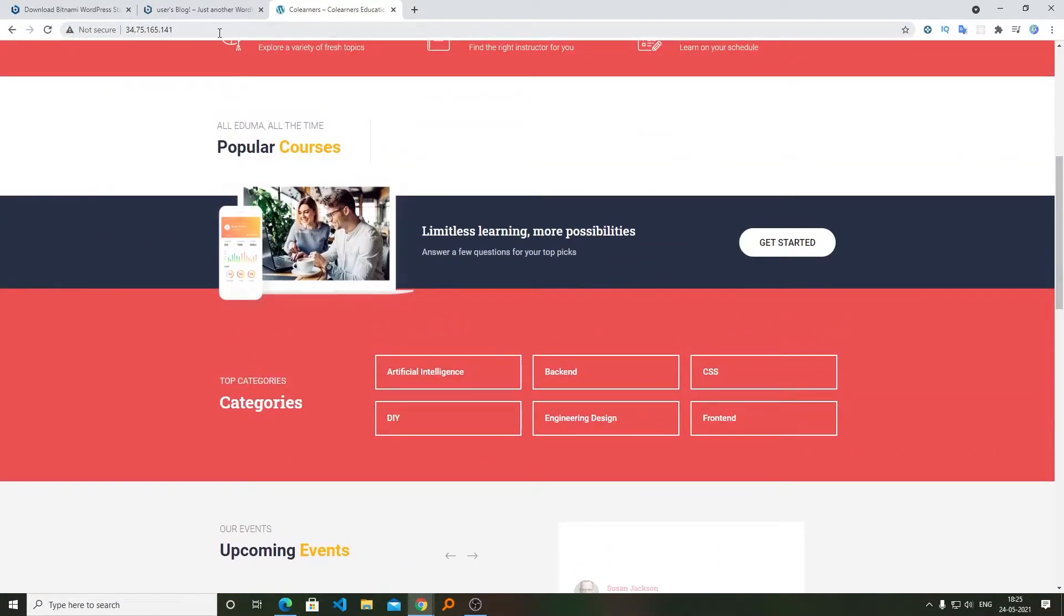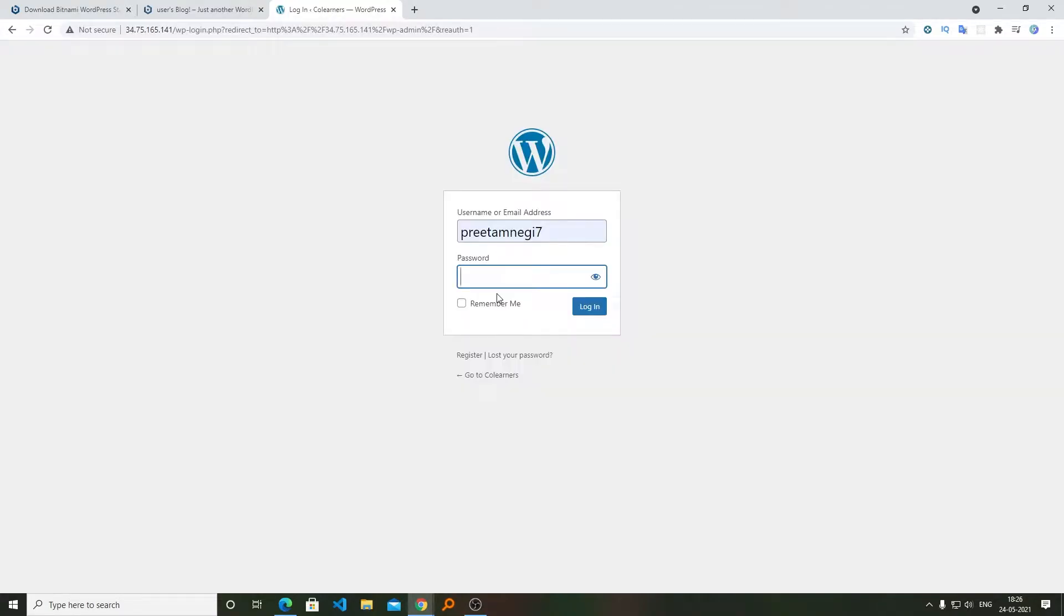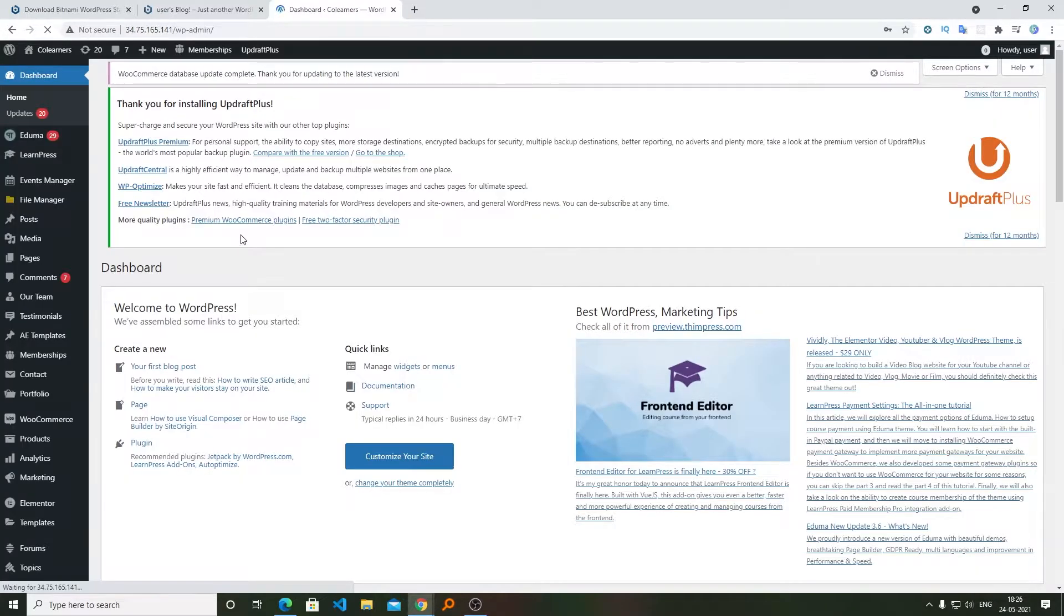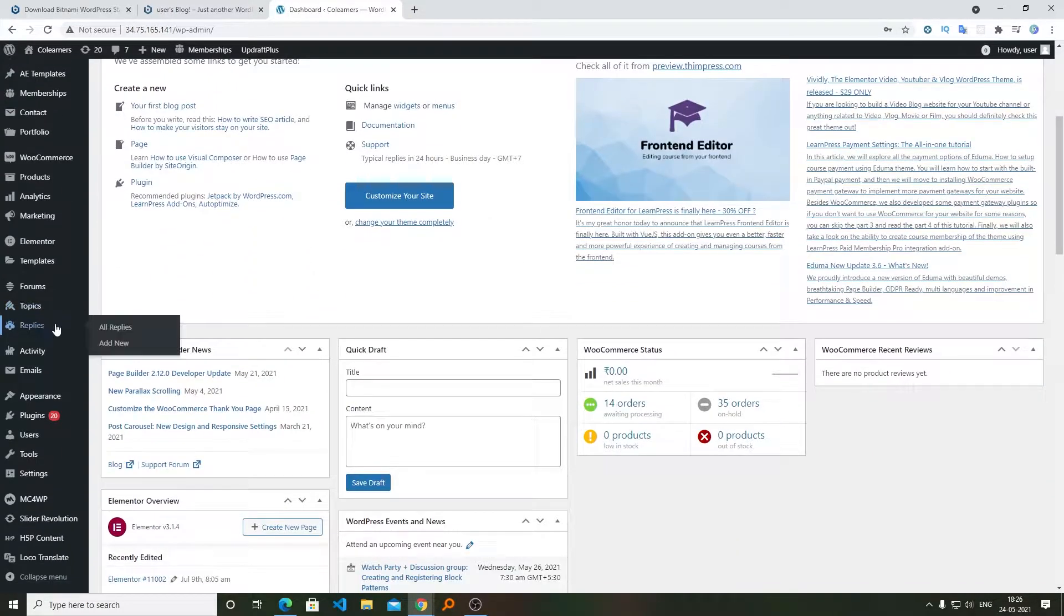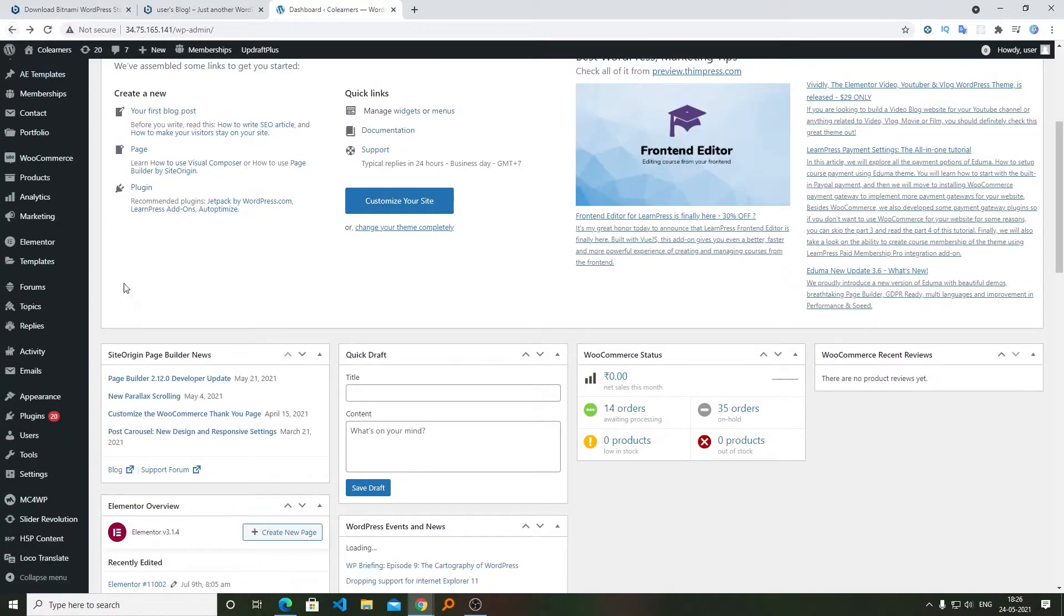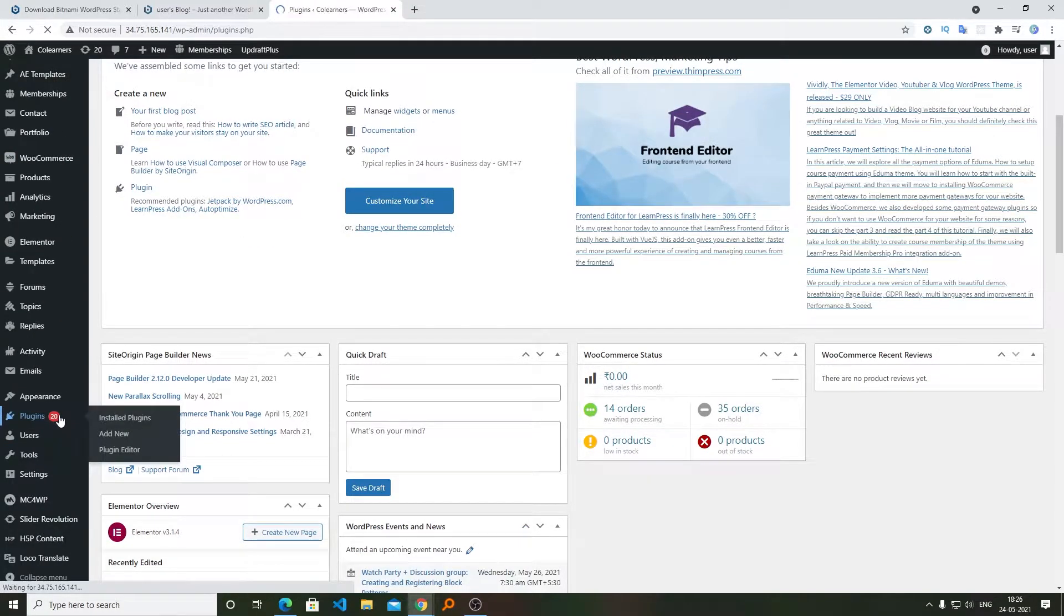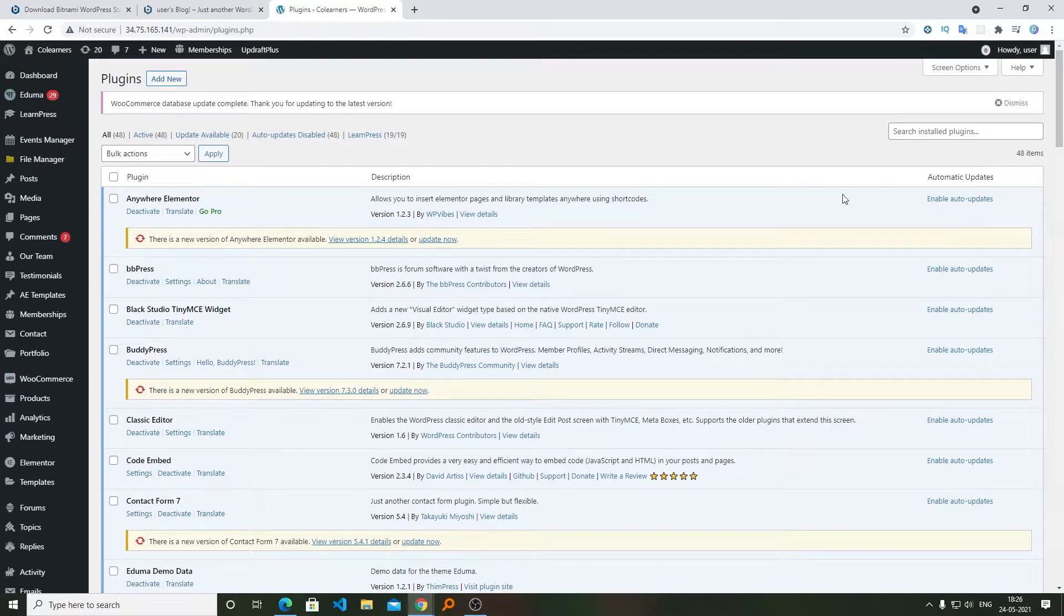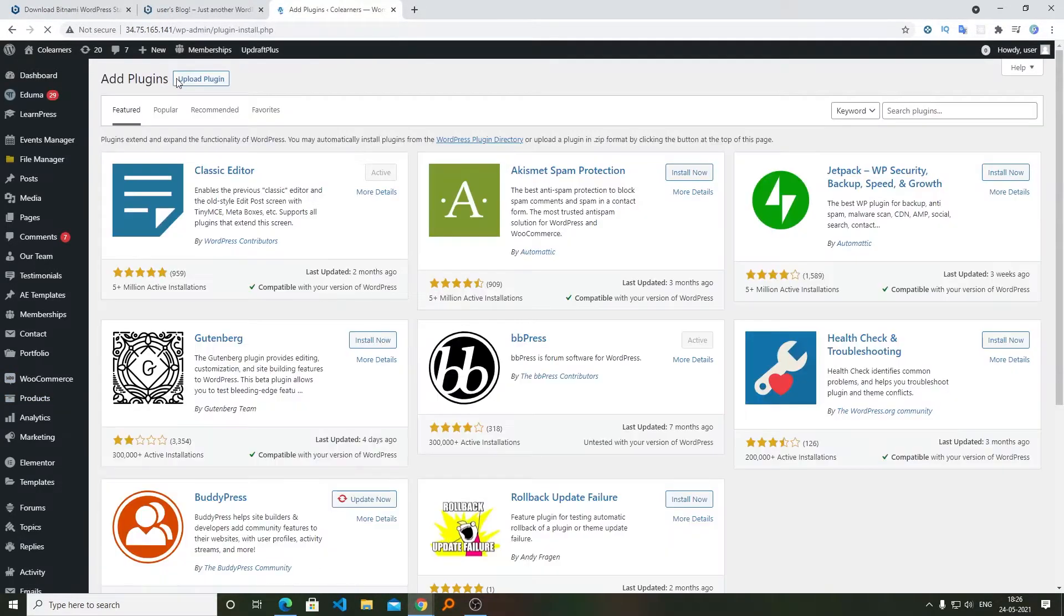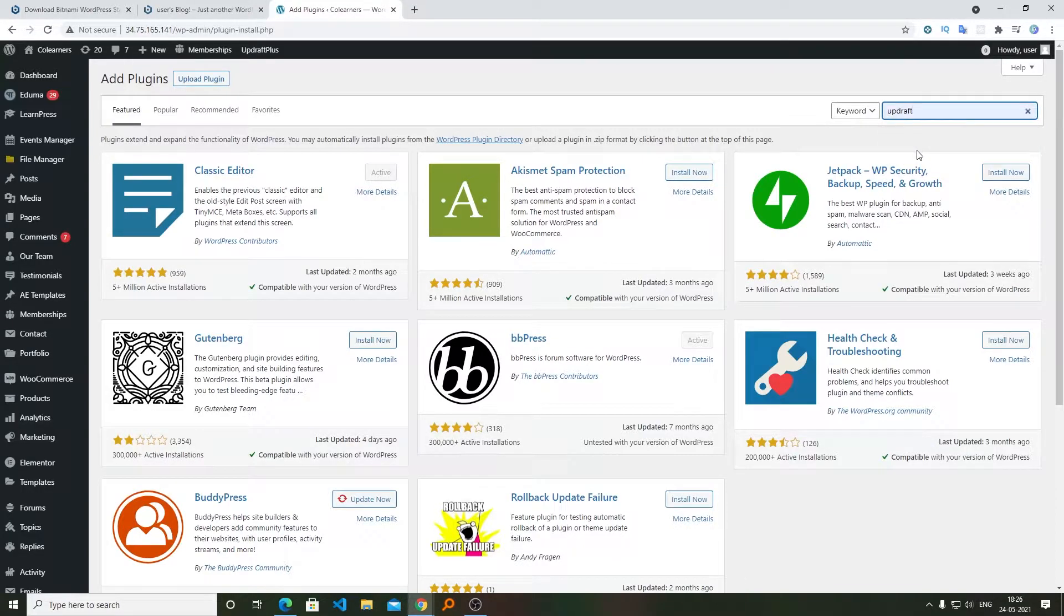Now, in order to have a backup, I will log into its WordPress dashboard. After I log in, I will install a plugin. For that we'll be going to Plugins and then I'll click here on Add New. Then here I need to search for UpdraftPlus.